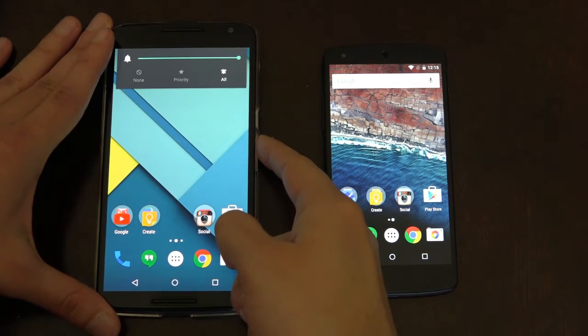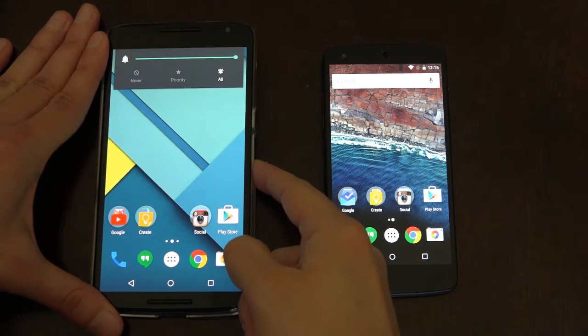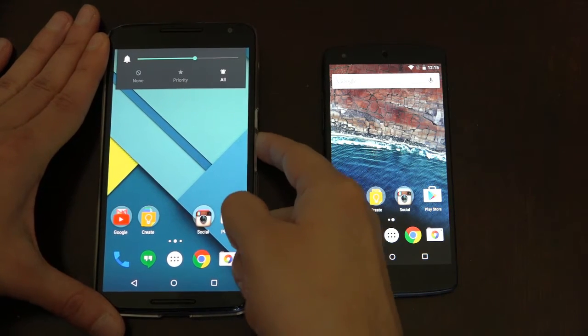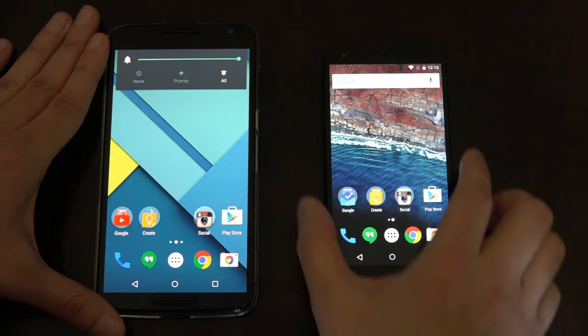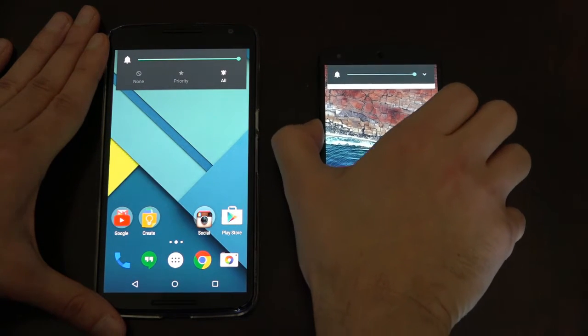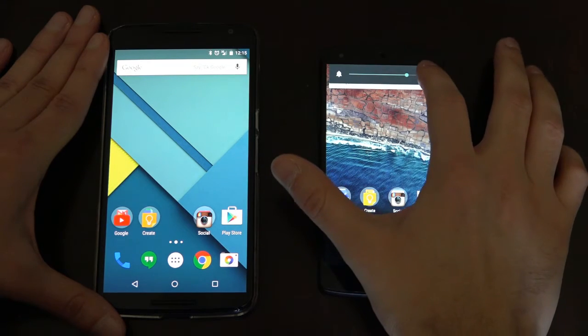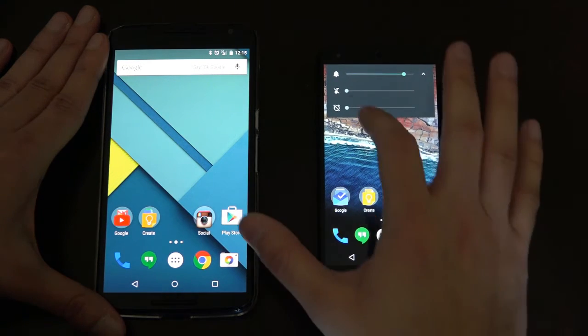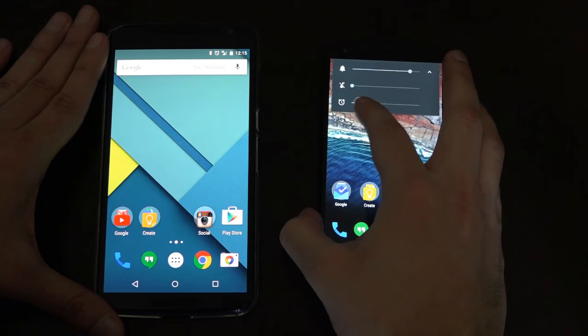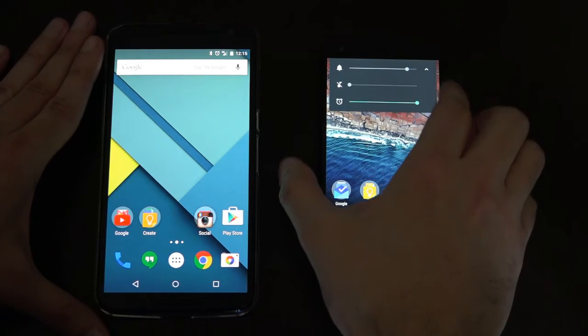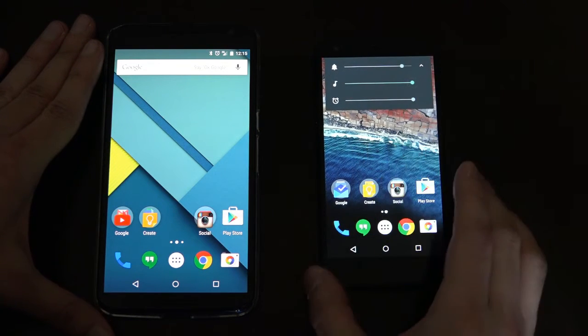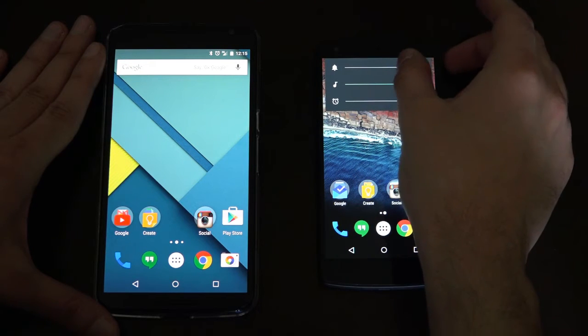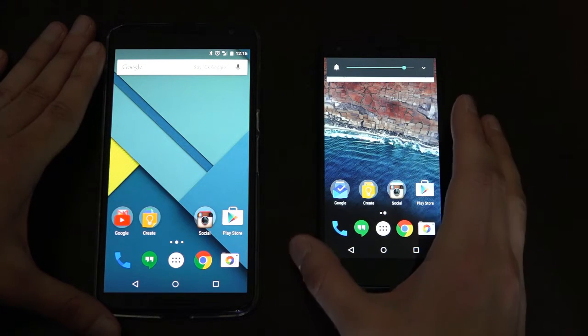Something as basic as volume controls can be updated as well. You notice in Android Lollipop that you don't really have many options with volume, but in the new Android M preview, Google has provided a drop down menu to be able to change not only the ringtone volume, but the alarm and media volumes as well. It's great to see Google notice these little things and improve upon them.